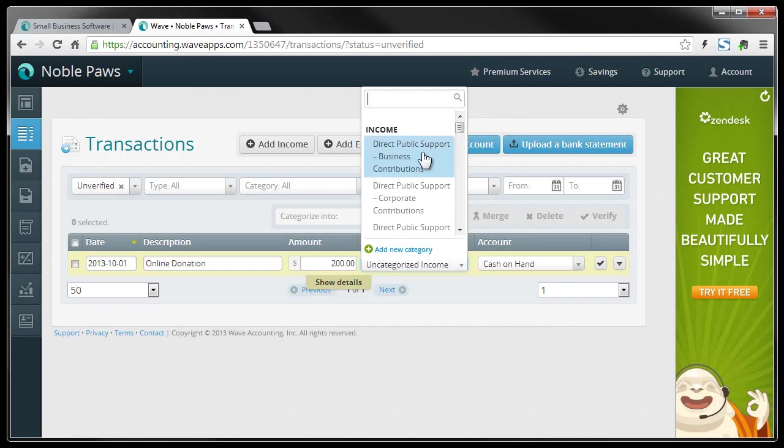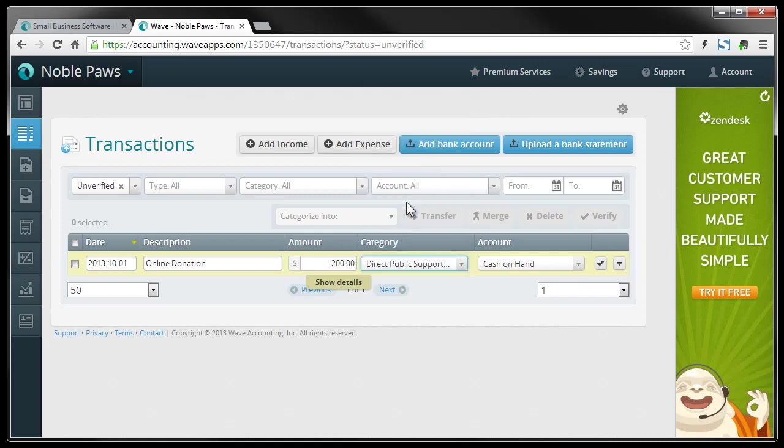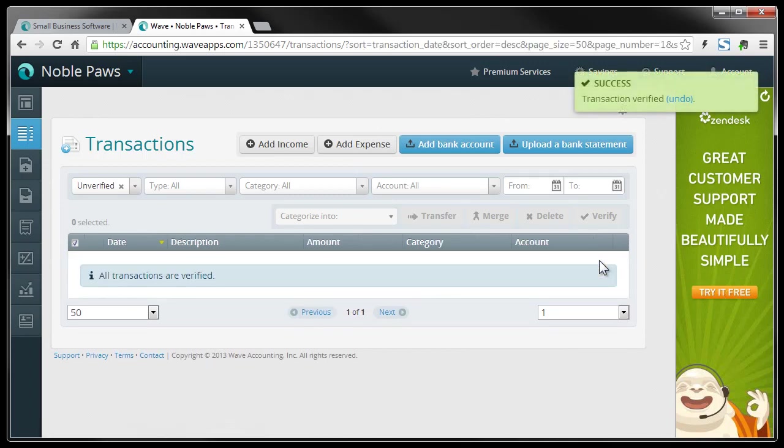Some of them being public support, like you see here. And the one I had was a direct public support individual, and then I'm going to leave it at cash in hand, and then I can verify it here. And once you verify it, it disappears, but it didn't disappear.